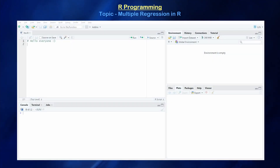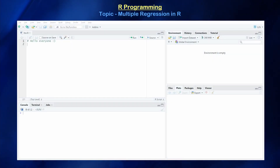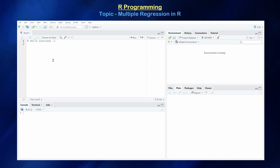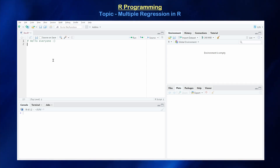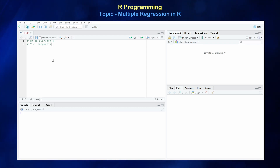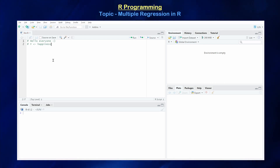Hello everyone and welcome back. Today we're going to be exploring multiple linear regression in the R programming language. What we're going to try and model and predict: let's assume we're going to predict the happiness value of an individual. What type of things do you think affect happiness in our everyday lives?